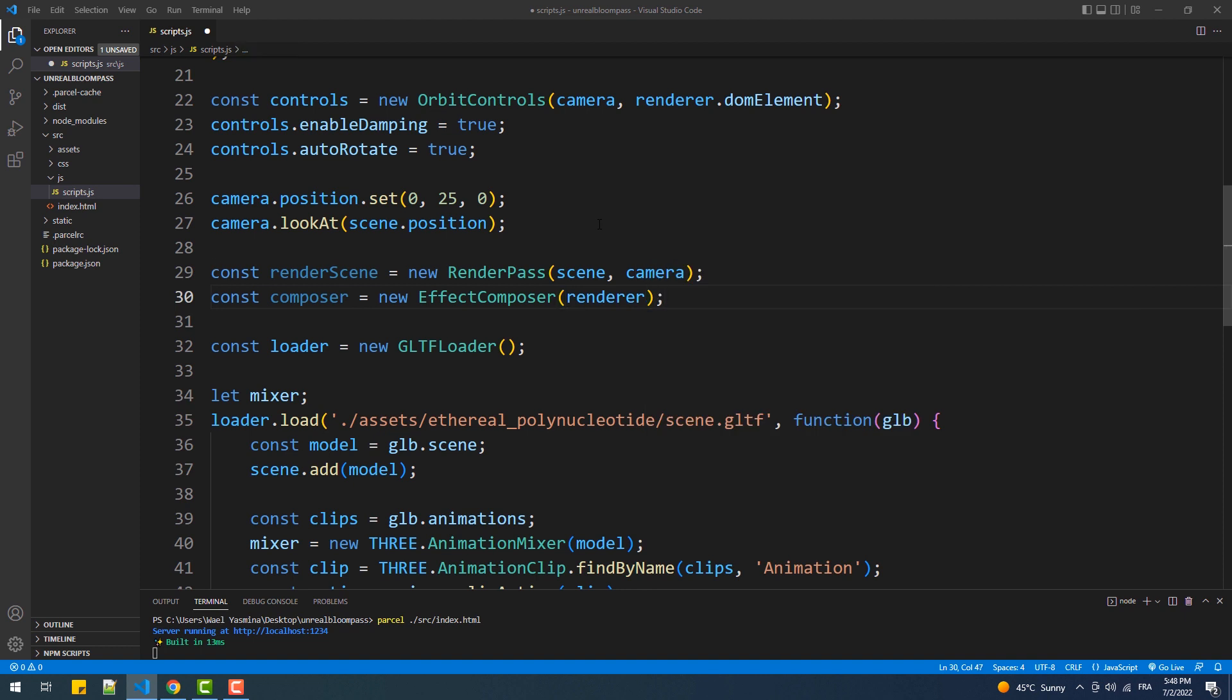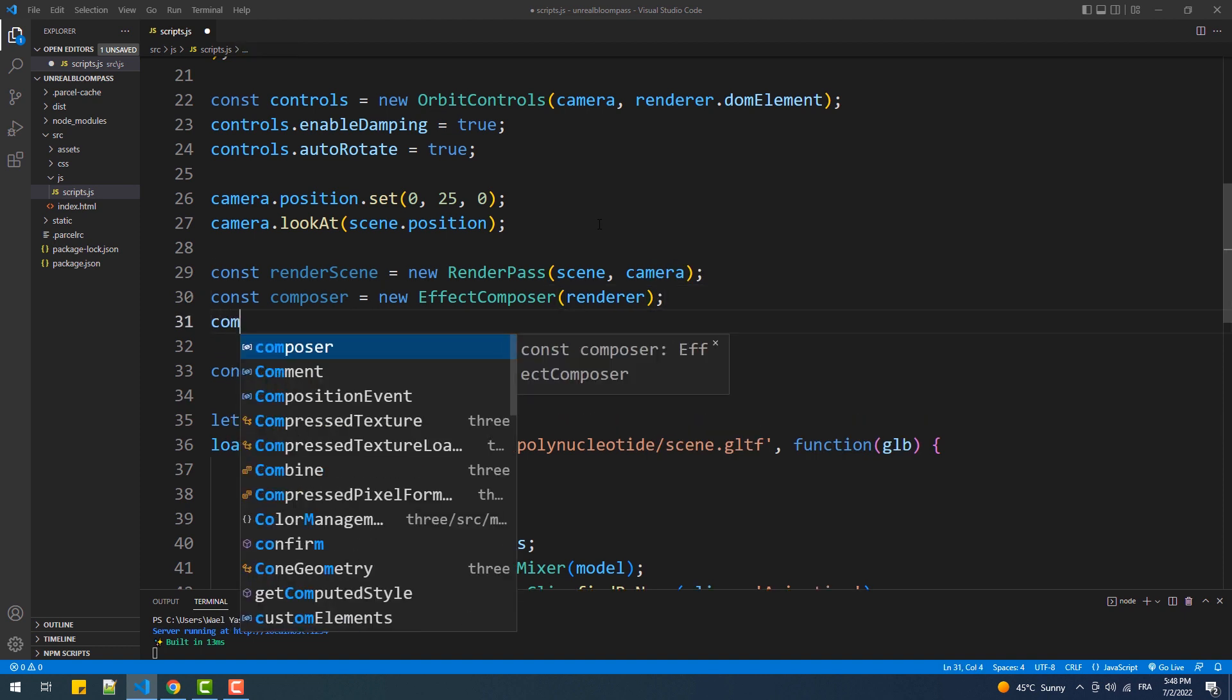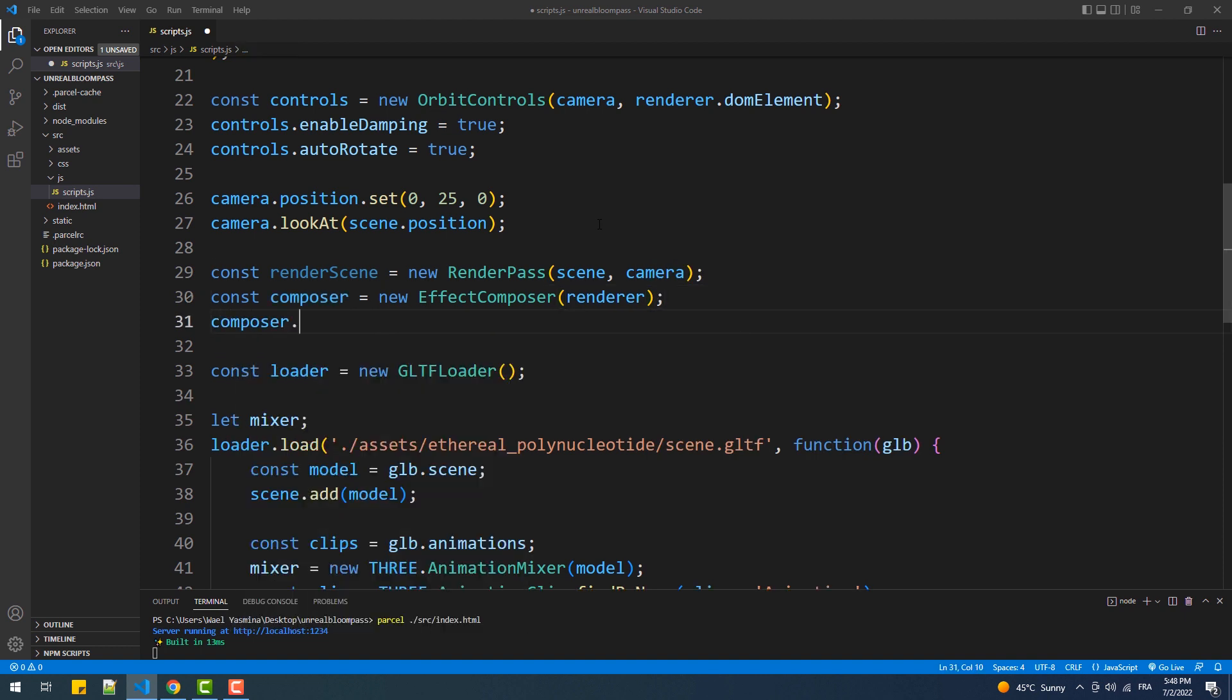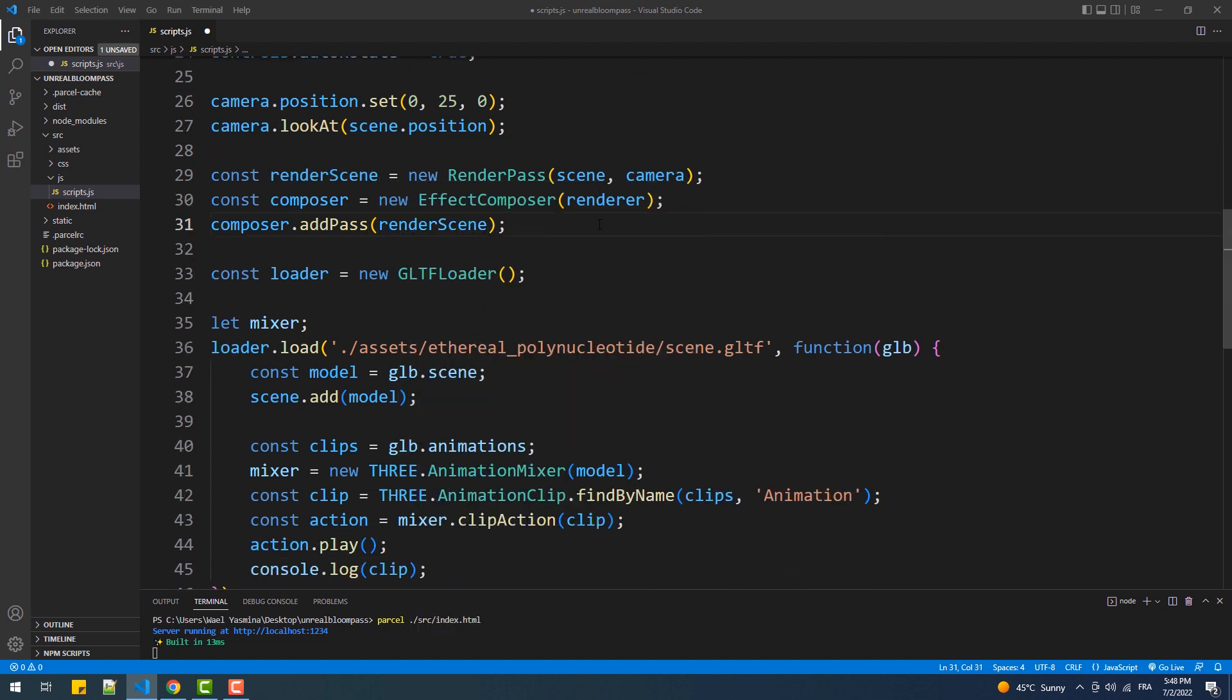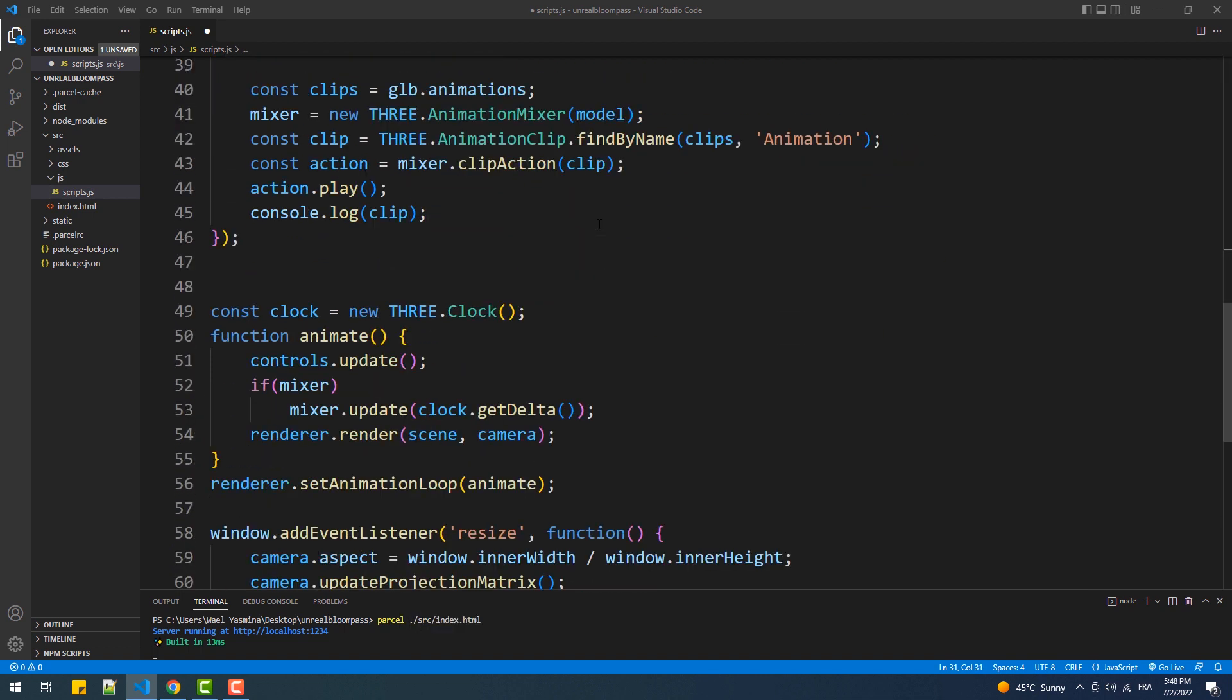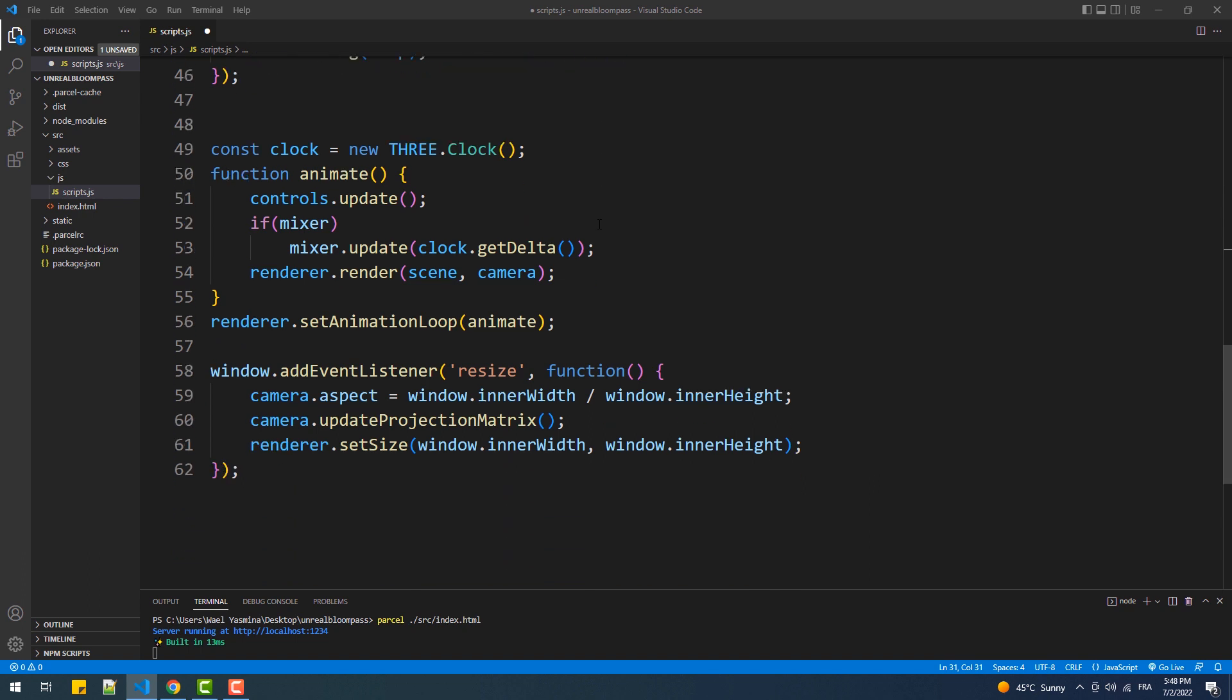Next we need to call addPass from the composer and add the Render Pass instance. Actually this is how we add filters and effects, aka passes, to the Effect Composer. And now we have to tweak our animate function.